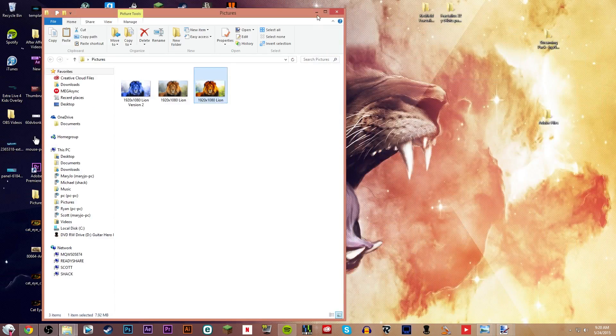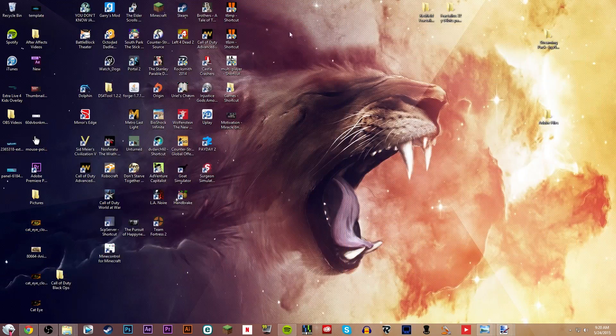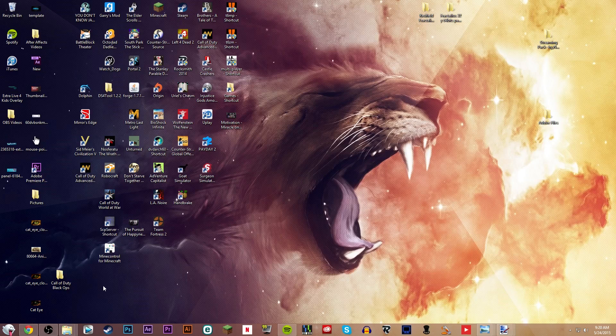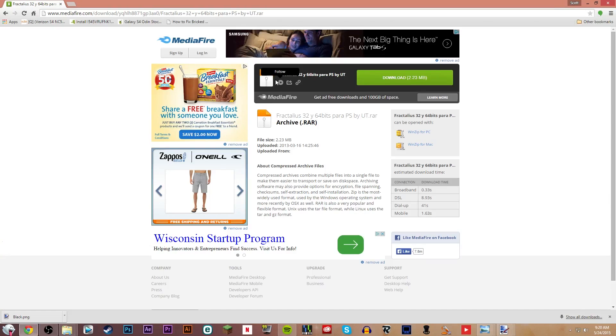And plus, it's honestly just not hard. So, first off, you're going to need a program. Well, first off, actually, you're going to need Photoshop. And you're also going to need Fractalus.